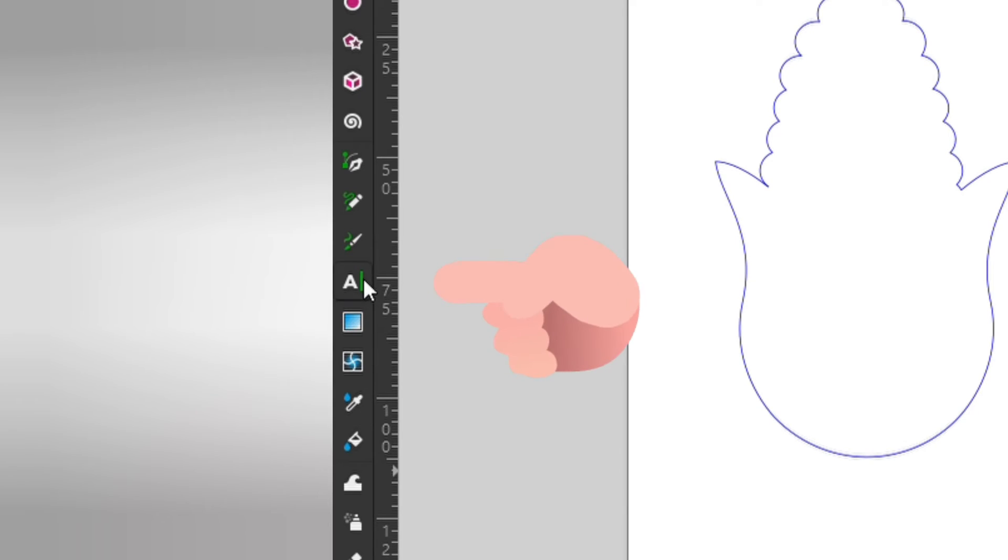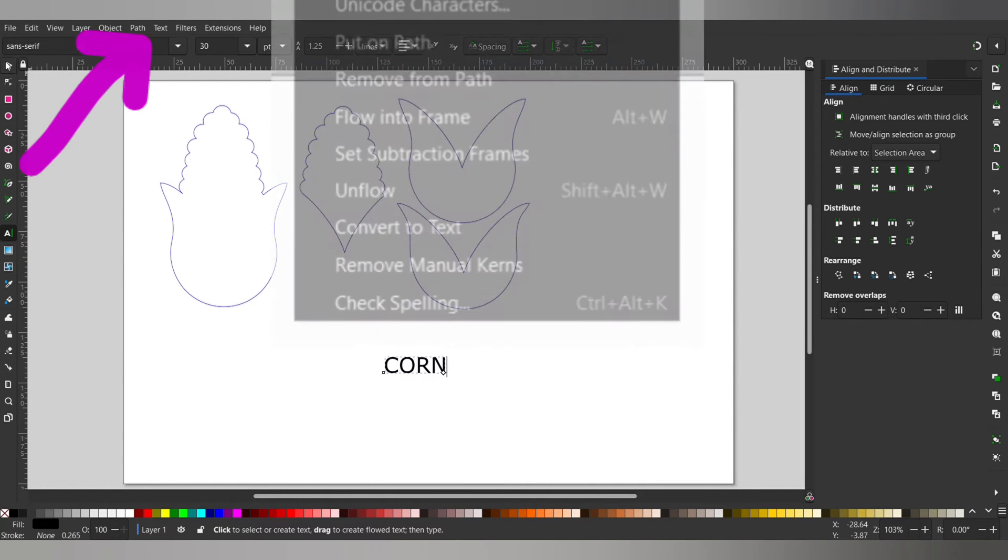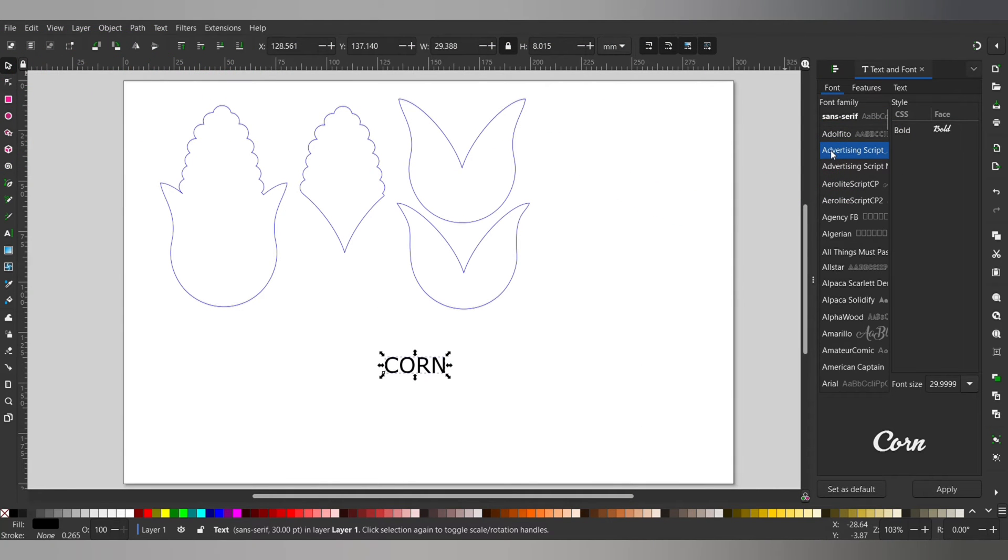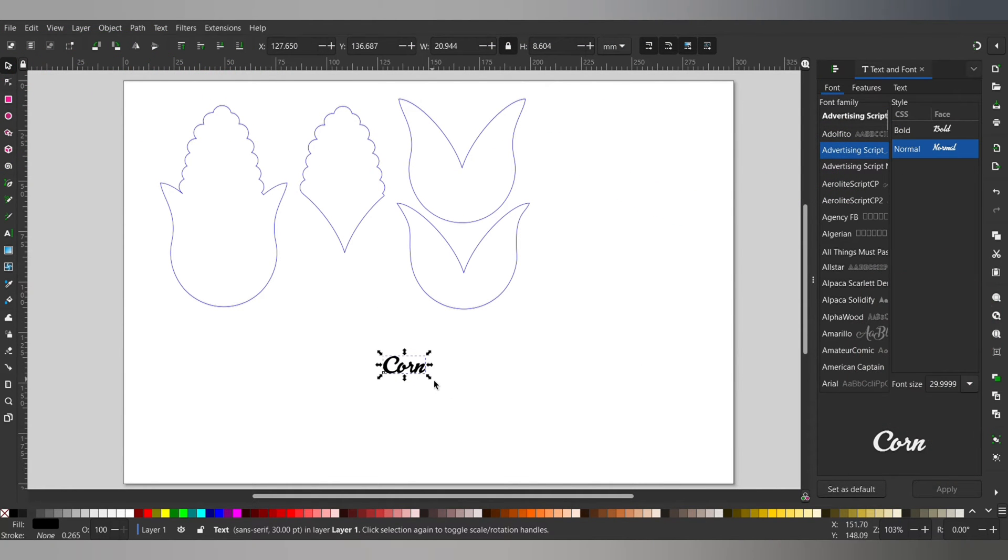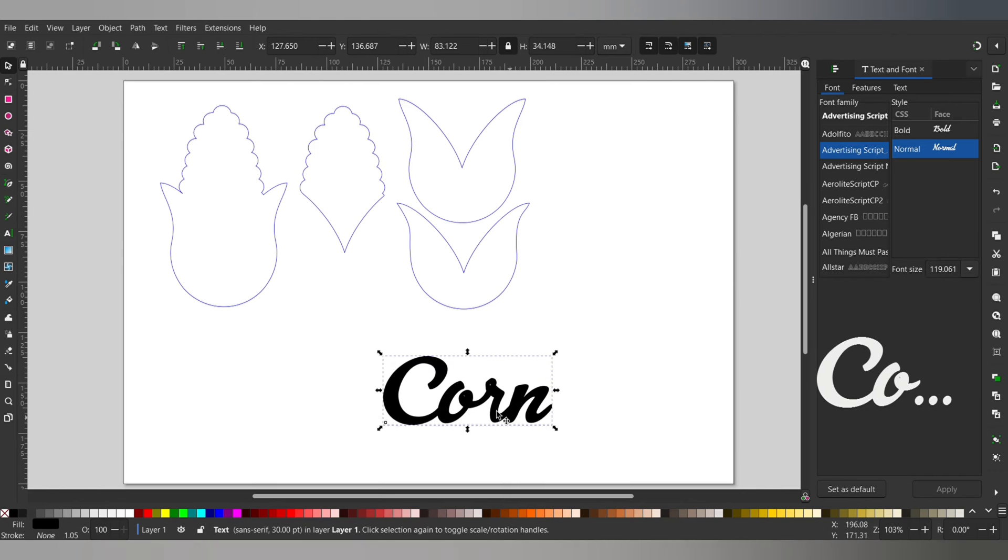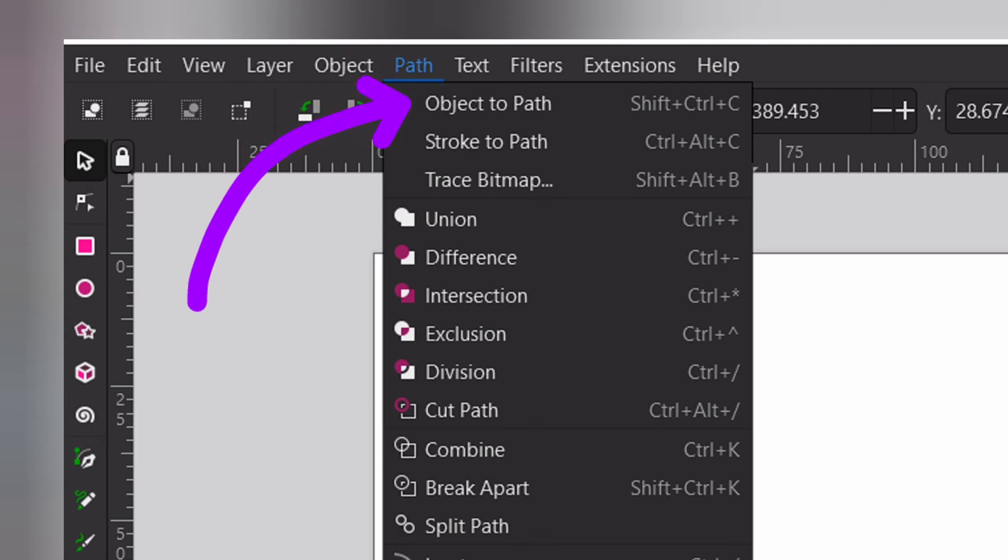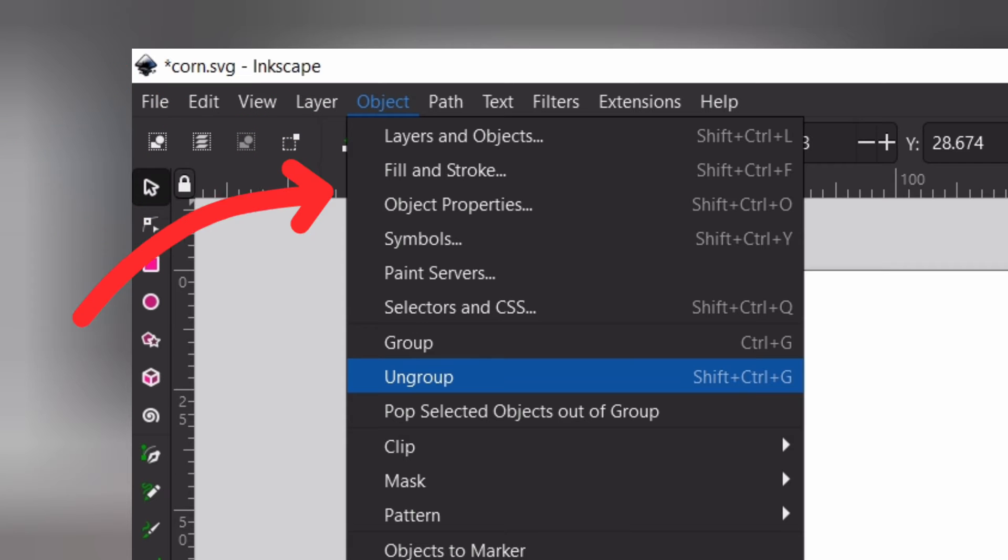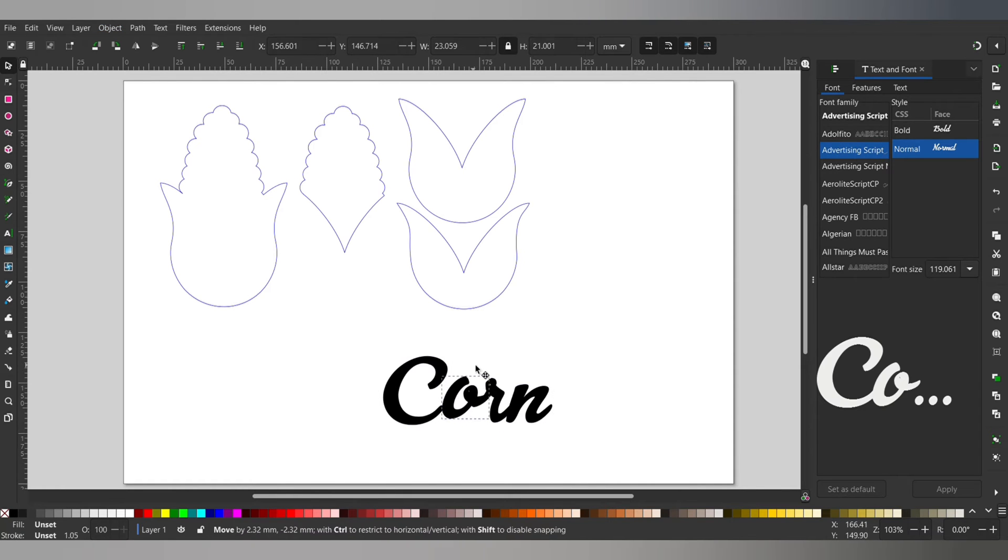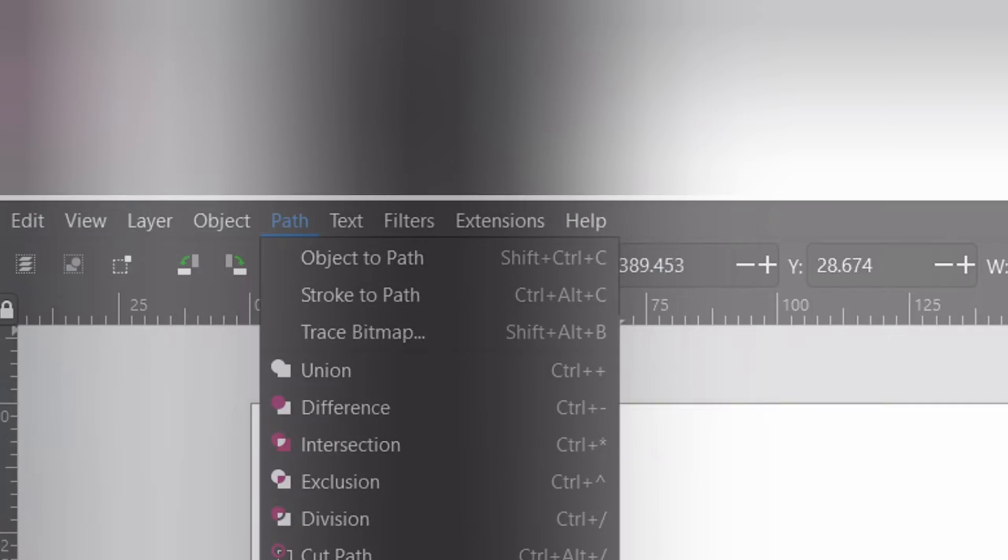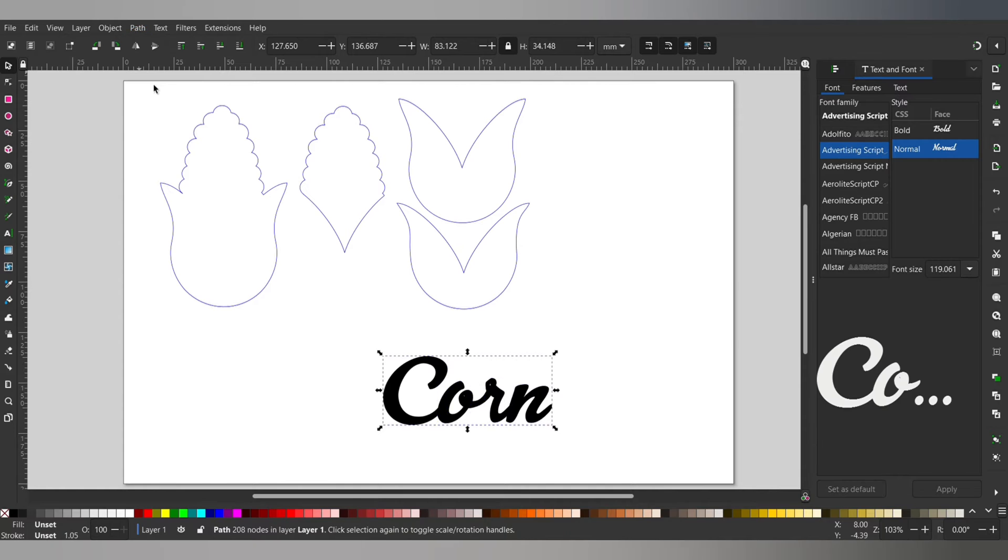Go up to text and down to text and font to bring up the toolbar on the right hand side. I'm going to pick a fun font click apply and now we need to turn it from text into a shape. To do this you select the word then up to path and then object to path. Next we go to object and then down to ungroup. If you need to move any letters around now is the time to do it. To make it one shape select the whole word and we go back over to path and then union. We've used this a lot now. You should be pretty used to it.